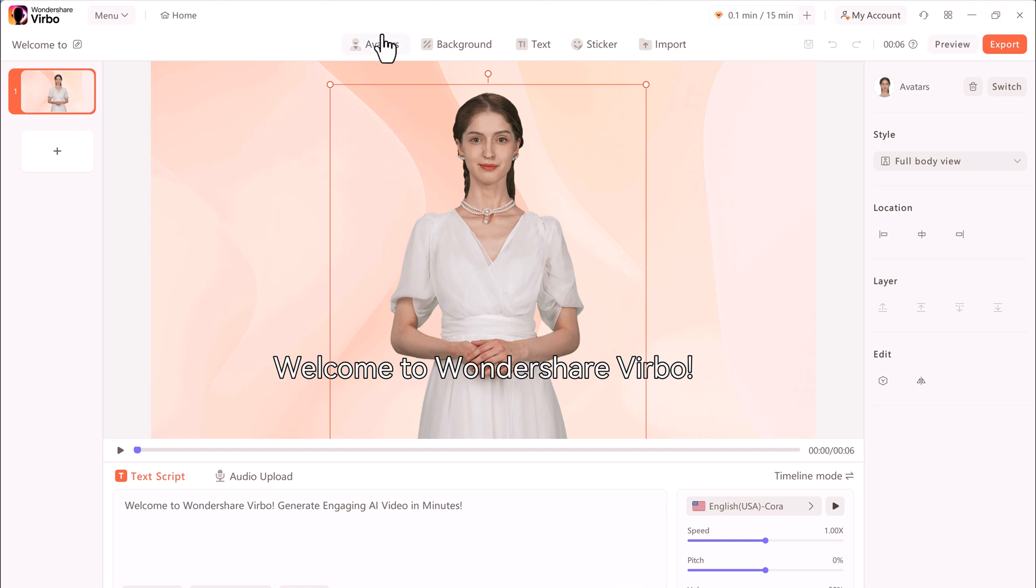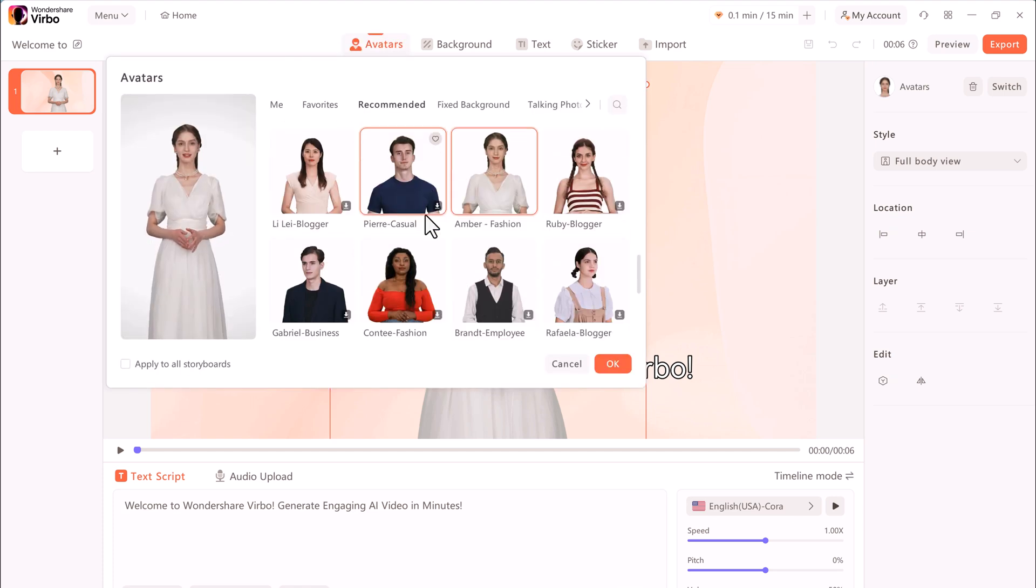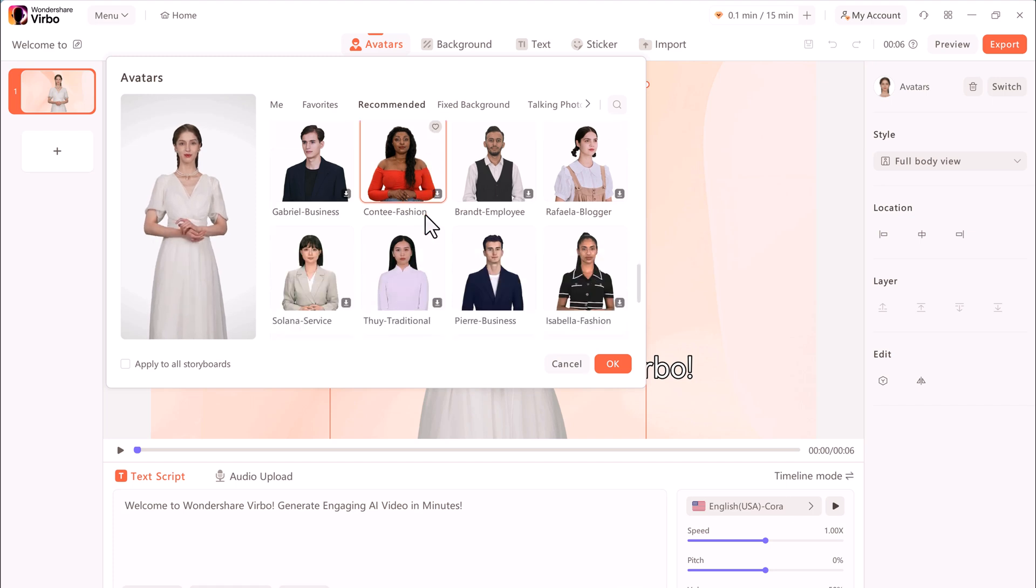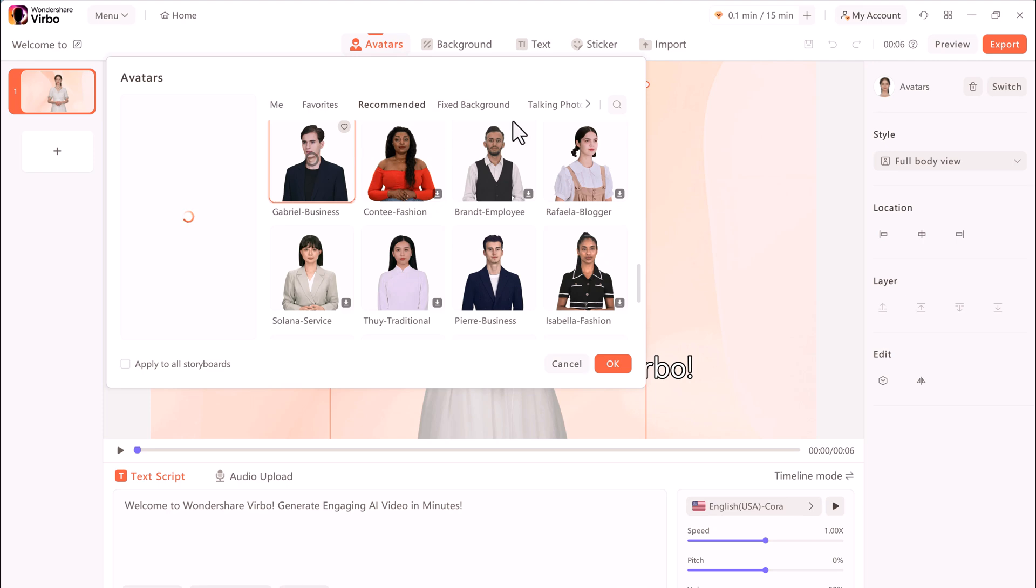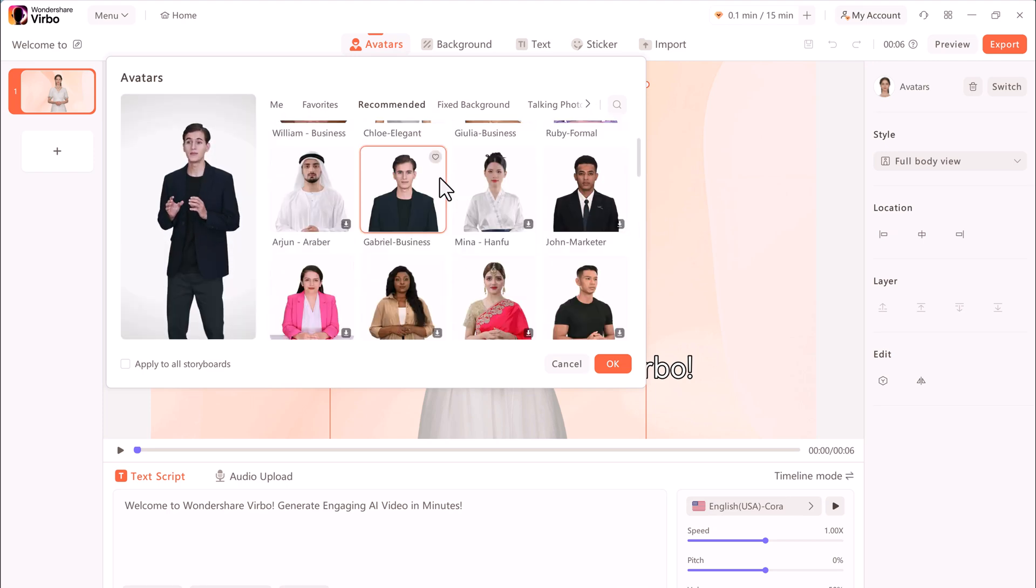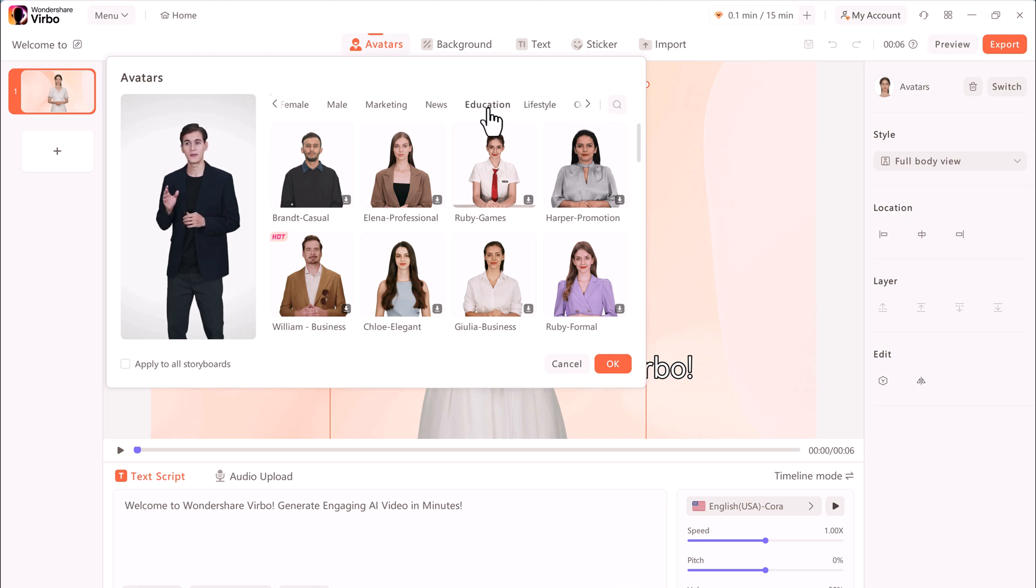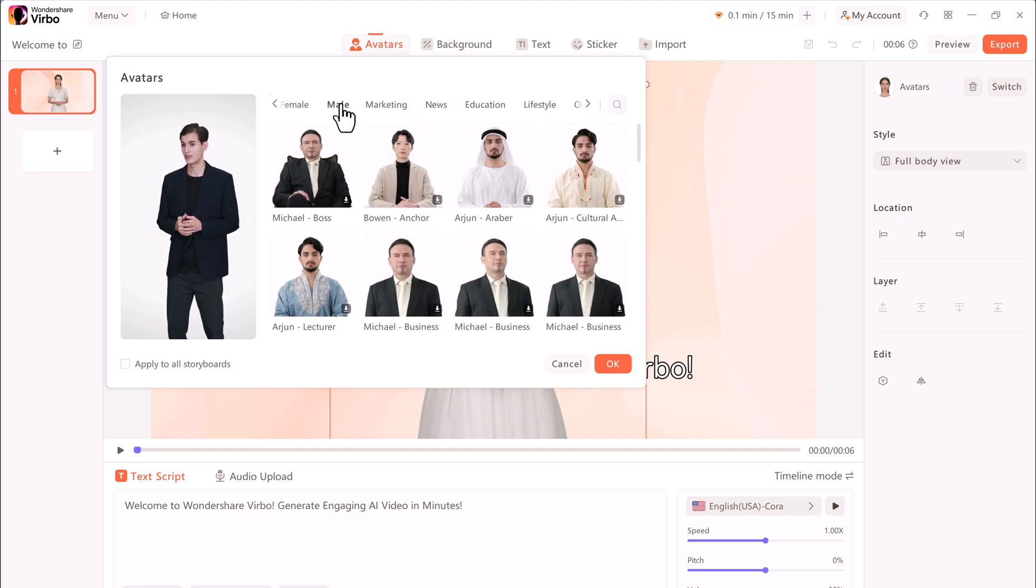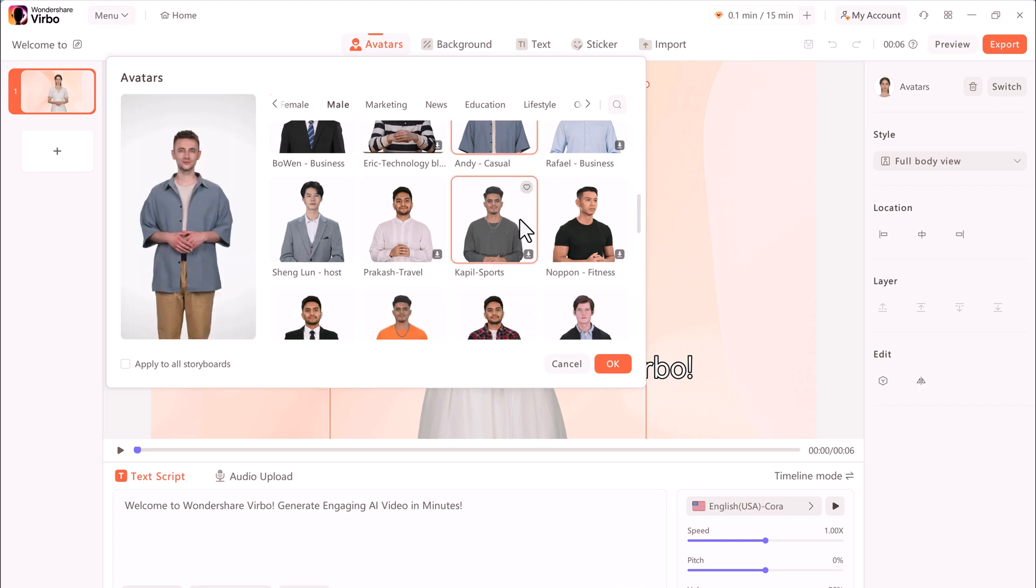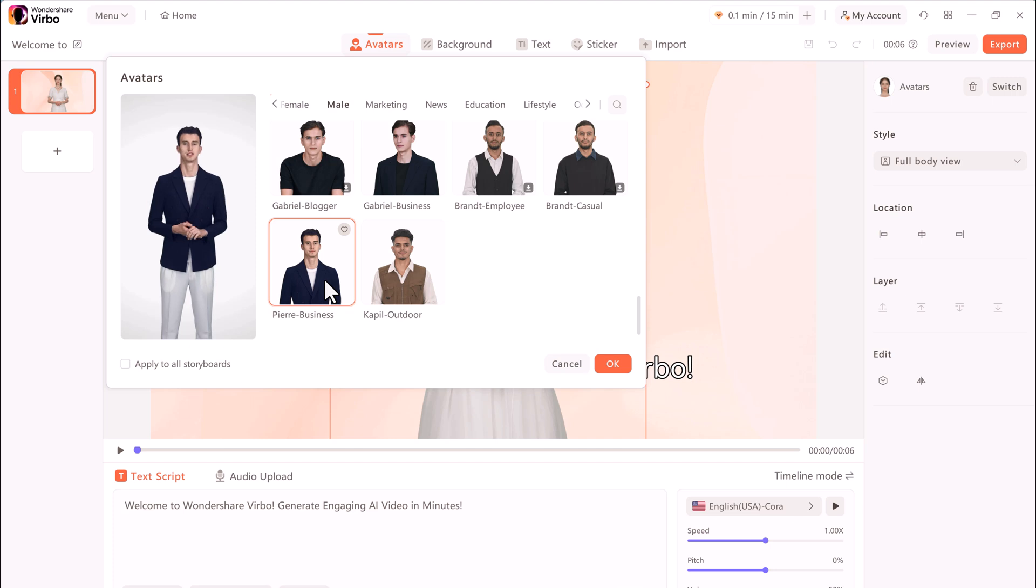To select a different avatar, click on this icon. You'll be able to see the entire collection of all these different avatars. You can find a perfect avatar that would best convey your message. They have different avatars with different outfits. Here on the left-hand side, you can see a large preview. Now I think this looks good.